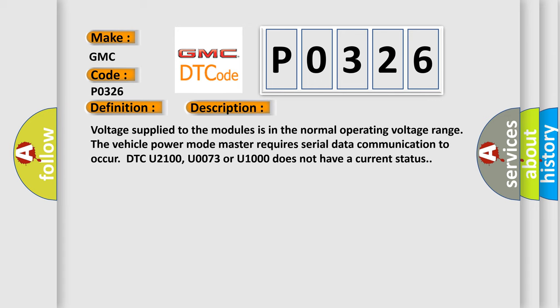Voltage supplied to the modules is in the normal operating voltage range. The vehicle power mode master requires serial data communication to occur. DTC U2100, U0073, or U1000 does not have a current status.